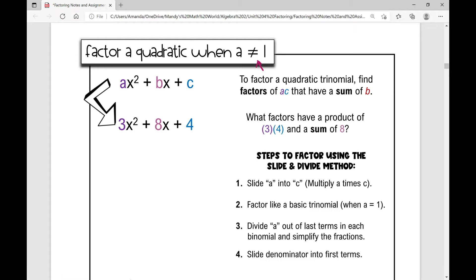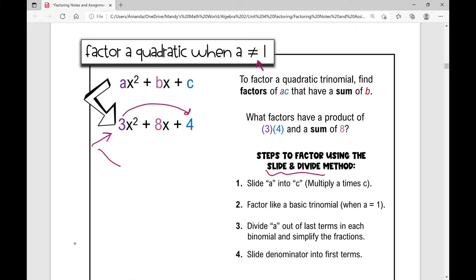This method is called the slide and divide method. In this example, I have a quadratic trinomial when a is not 1 — a is 3. What I'm going to do is multiply a times c: 3 times 4 is 12. Then I'm going to find two numbers that have a product of 12 and a sum of 8.